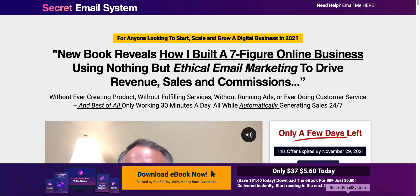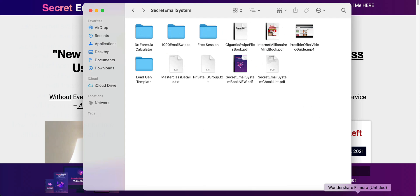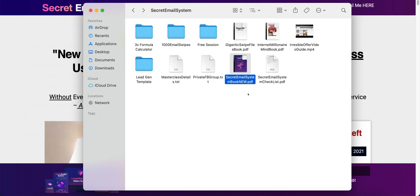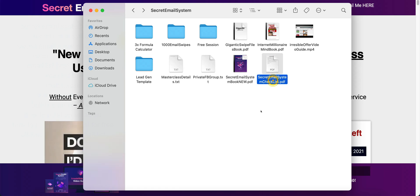Inside you will not only get the ebook but you are also going to get a lot of bonuses that he has included. So the main product is the secret email system ebook. This is the secret email system PDF. It is a PDF format and you can go through this at your own leisure. There is also a checklist that comes with it and it goes hand in hand with the secret email system book. Print that checklist out. I recommend that you print it out. He recommends that you print it out and you can go hand in hand with that.